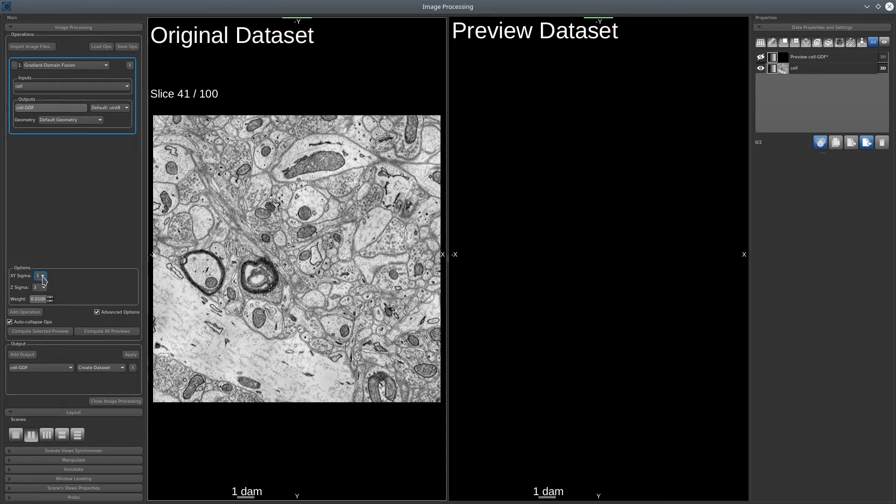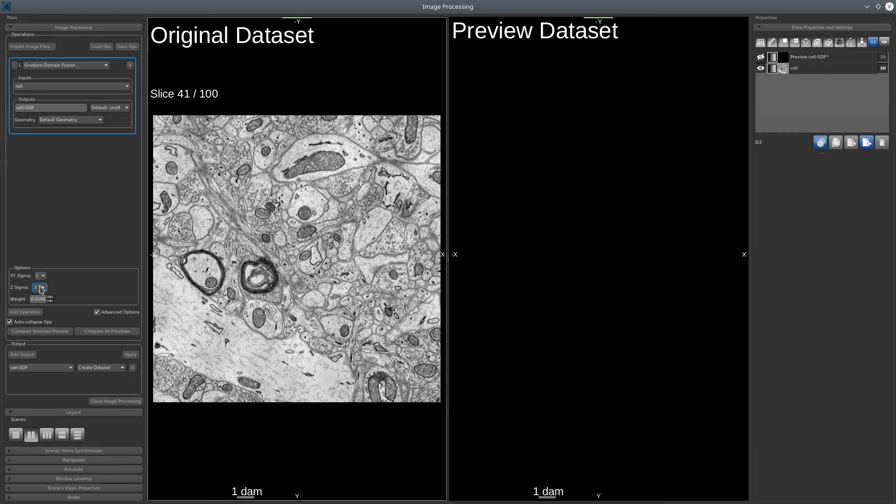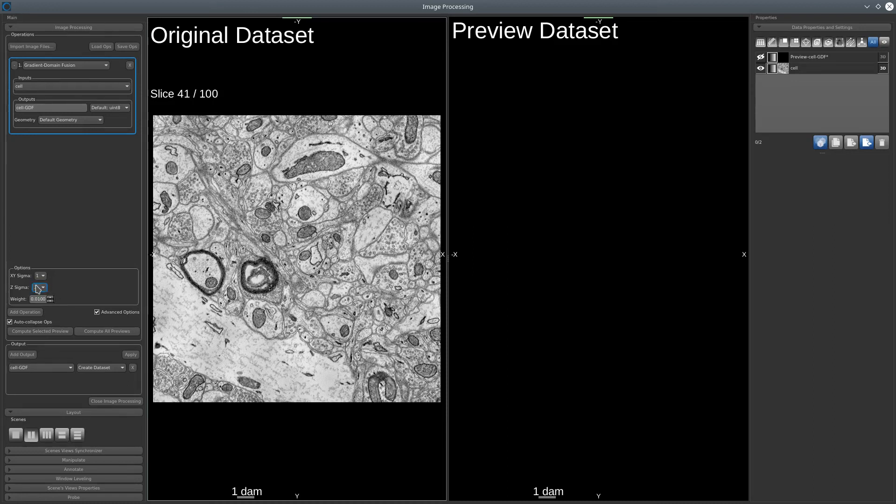Then we'll have to set the Z sigma. It's mandatory that this sigma is higher than the X, Y one. Since the artifact is in Z direction, what I mean by there is that for each slice, we have a different intensity. It's better to have a higher sigma in that case to make sure that the artifact will be correct.